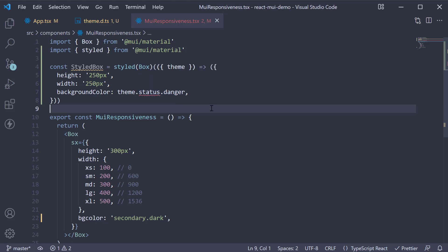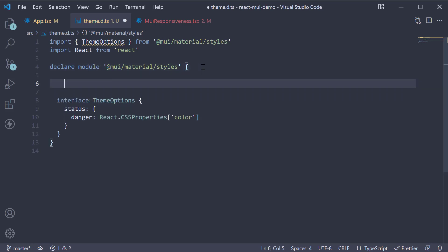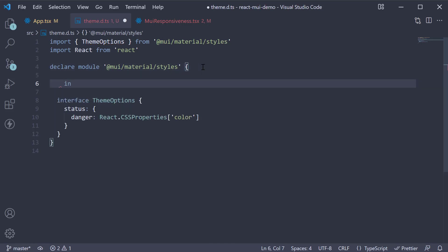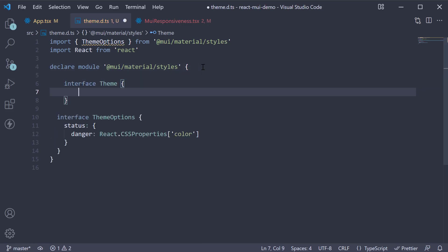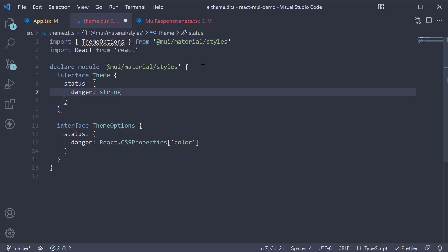So in theme.d.ts, above the theme options, add interface theme. Status is an object which can contain danger and this is going to be a string.